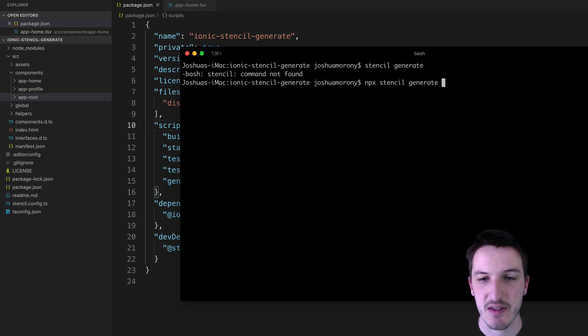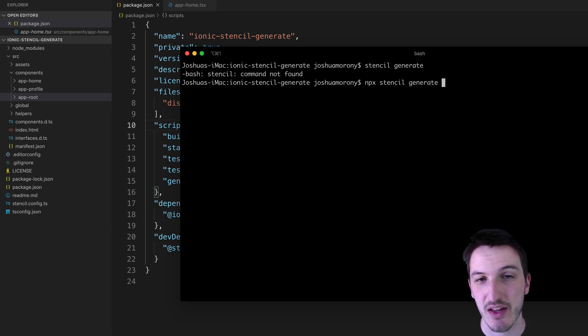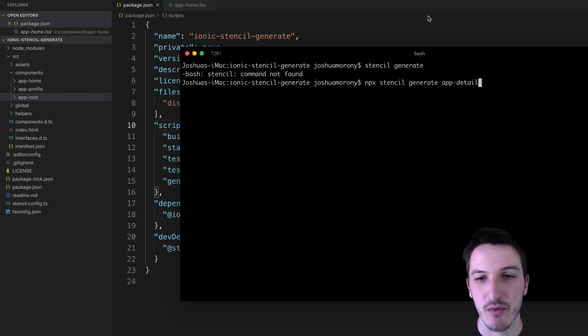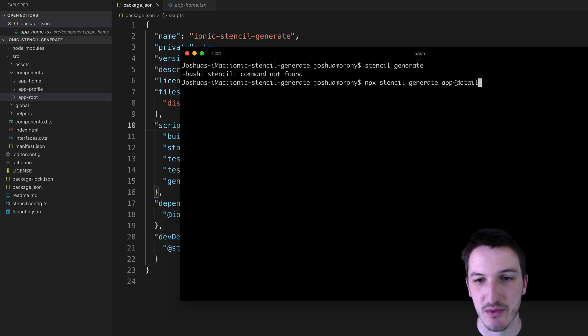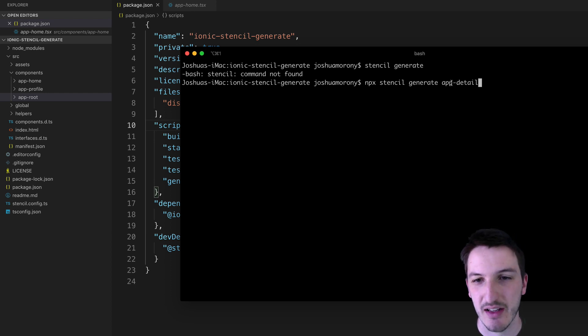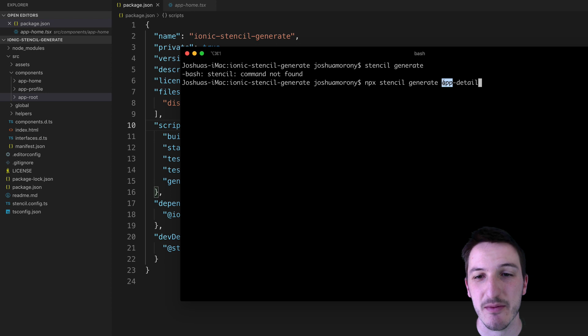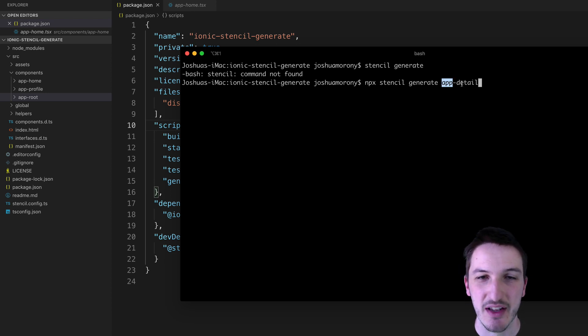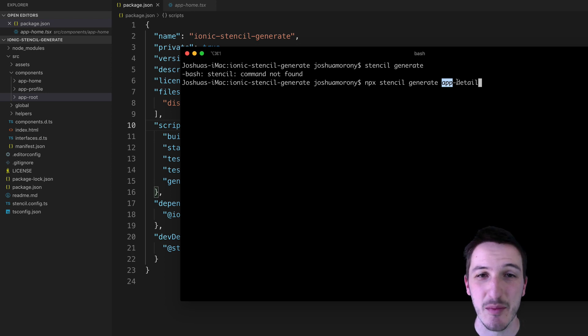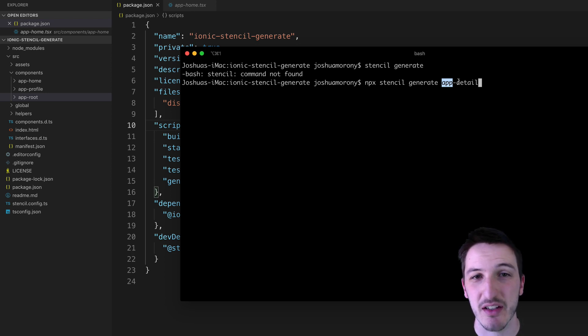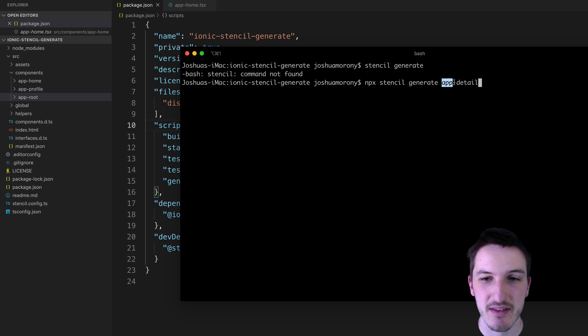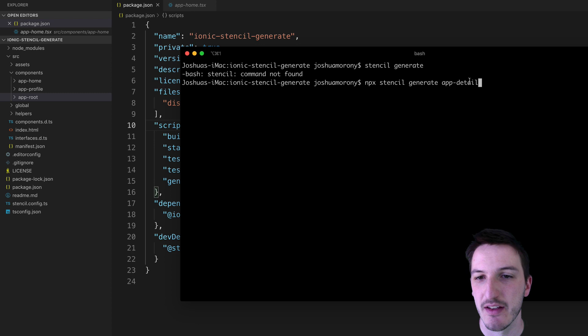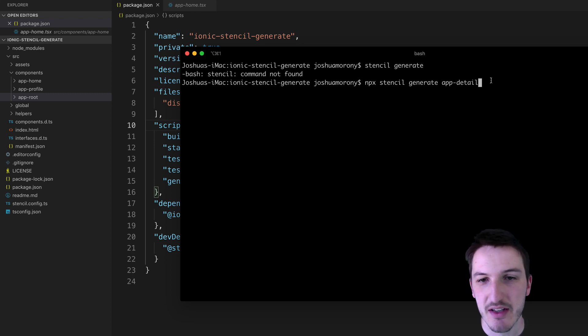And then we just supply the name of the component that we want to generate. So in this example we might do something like app-detail. Remember that web components do need to have this sort of hyphenated name and this start bit here which we're using app for. Generally that's going to be some kind of unique identifying name that you're using. The Ionic components are a good example of that because they are all prefixed with ion-hyphen and then the name of the component.